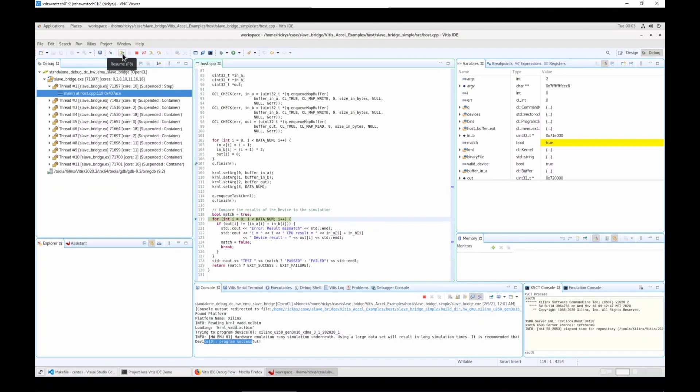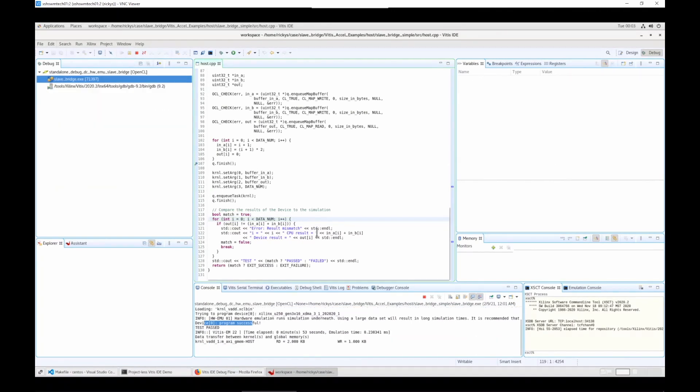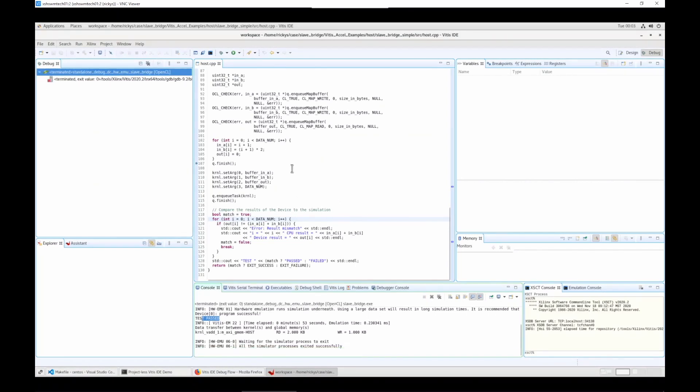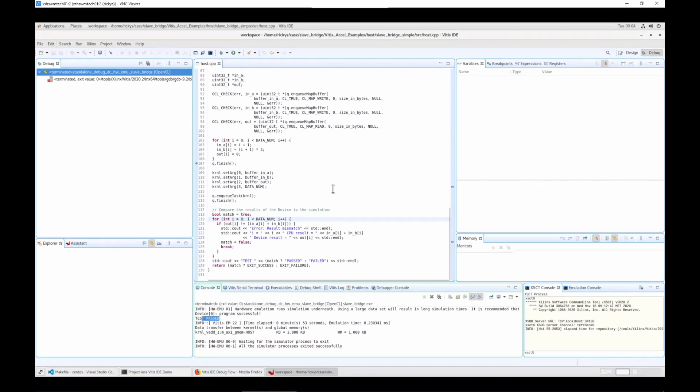And let me just resume it, and we can see it passed, the same as we run it on the command line. But we can see more details of how this application is run. Here is the demonstration for Vitis projectless debugging mode. Hope this helps, and see you next time.